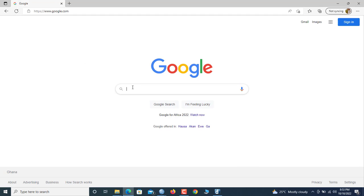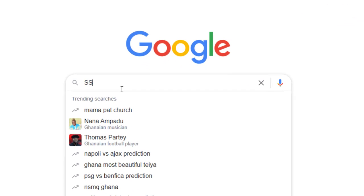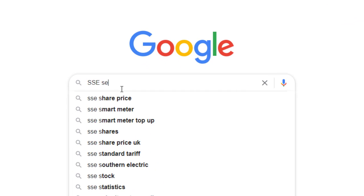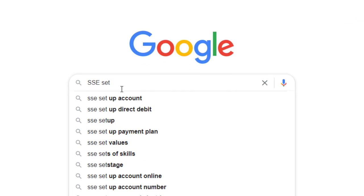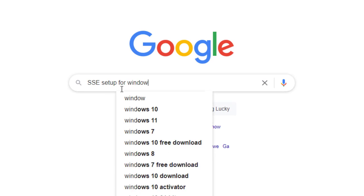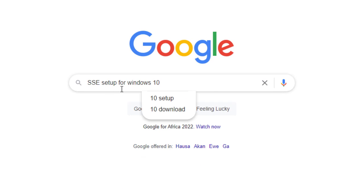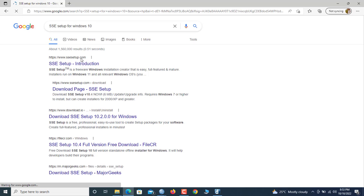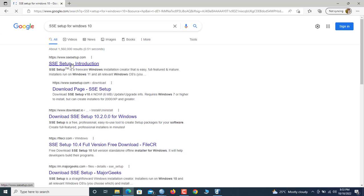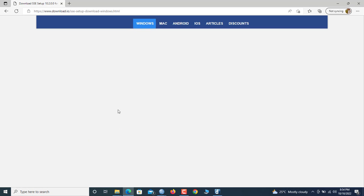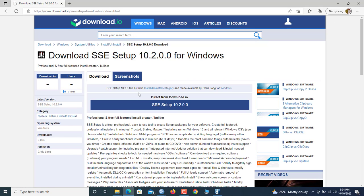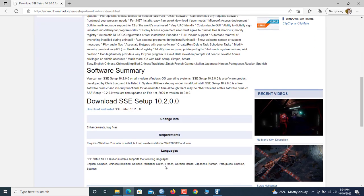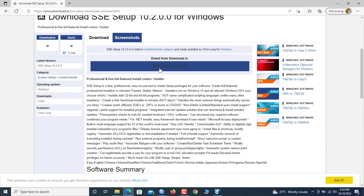Right now we are in Google. I will type SSC Setup for Windows 10. So now here you can go to SSC Setup 10 for Windows, so you click. So now here it is showing you SSC Setup 10, so you click.